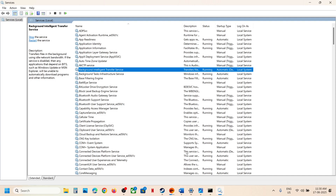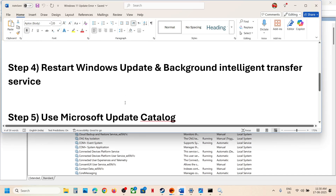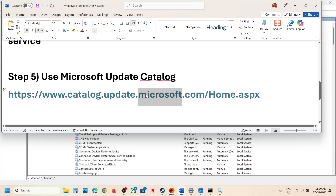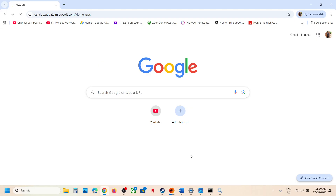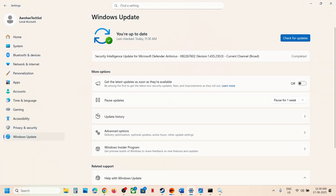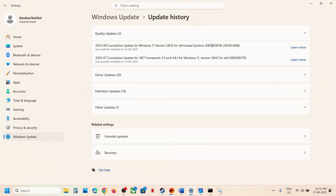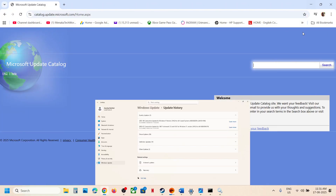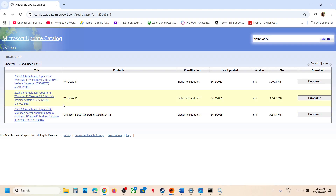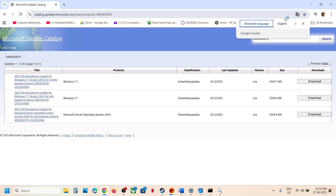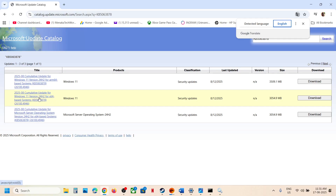If still not working, the next step is to use the Microsoft Update Catalog. Copy the link provided in the video description and open it in a browser. On the Microsoft website, type the name of the update — KB5063878 — into the search box and click Search.